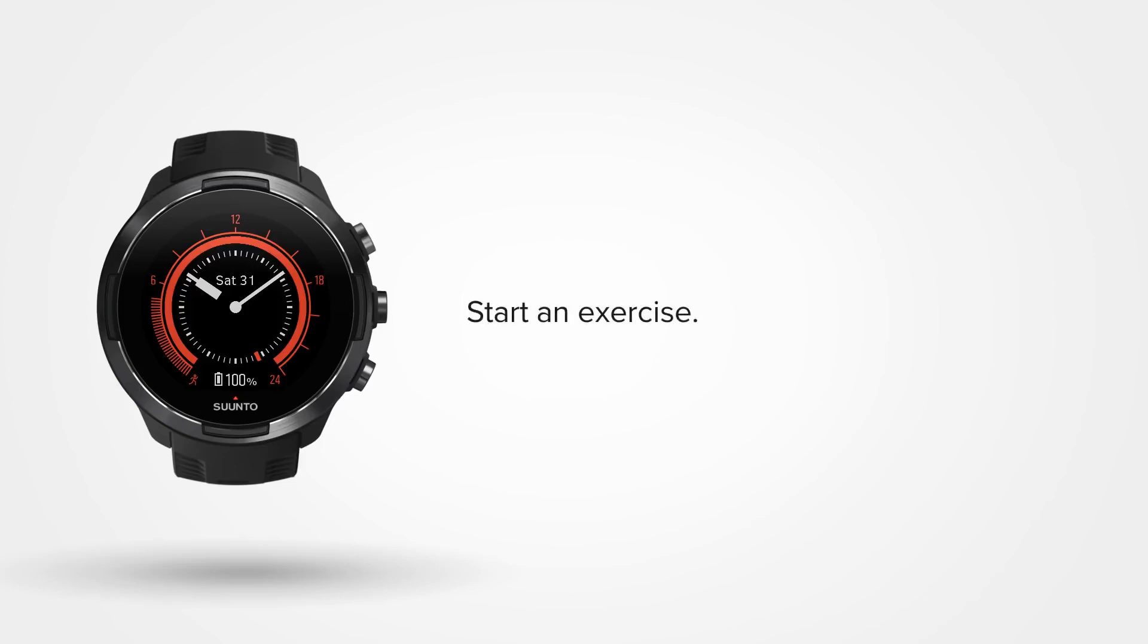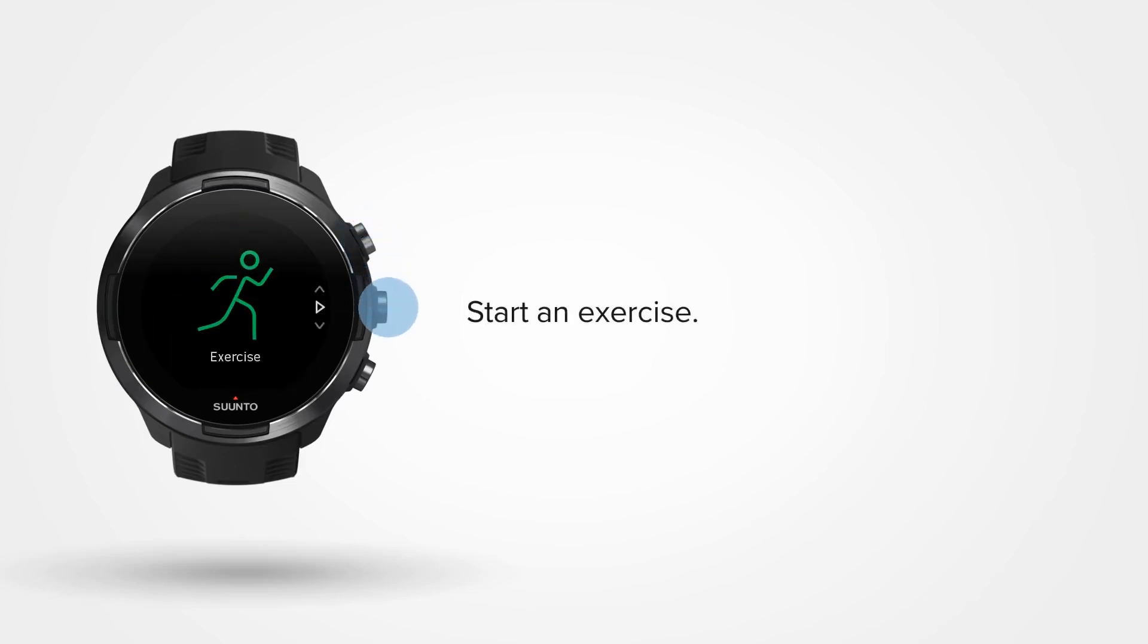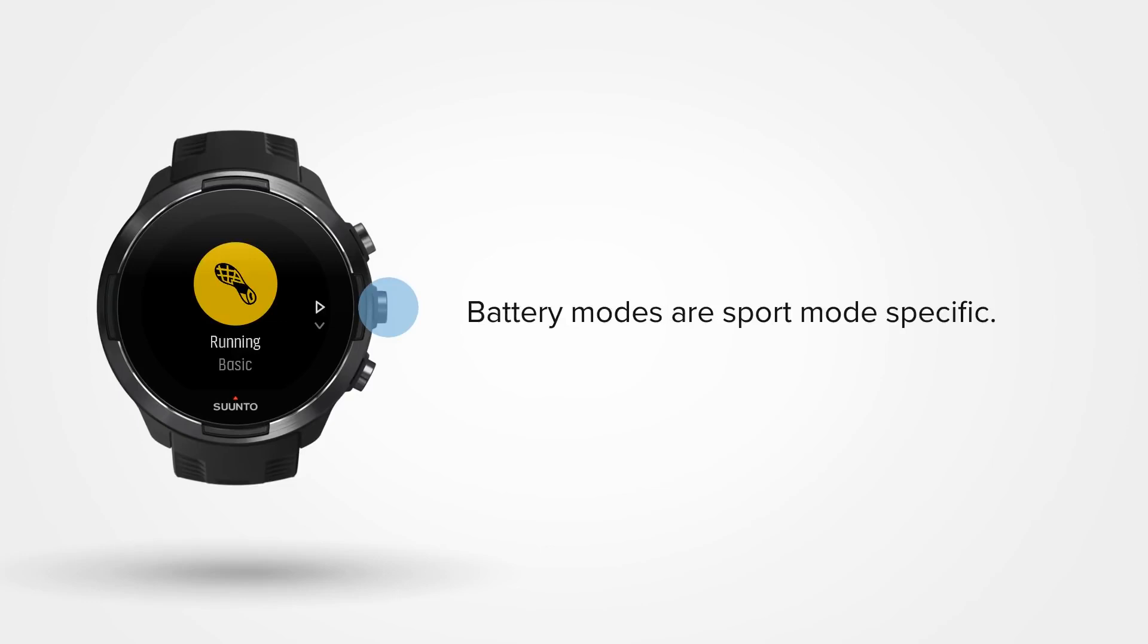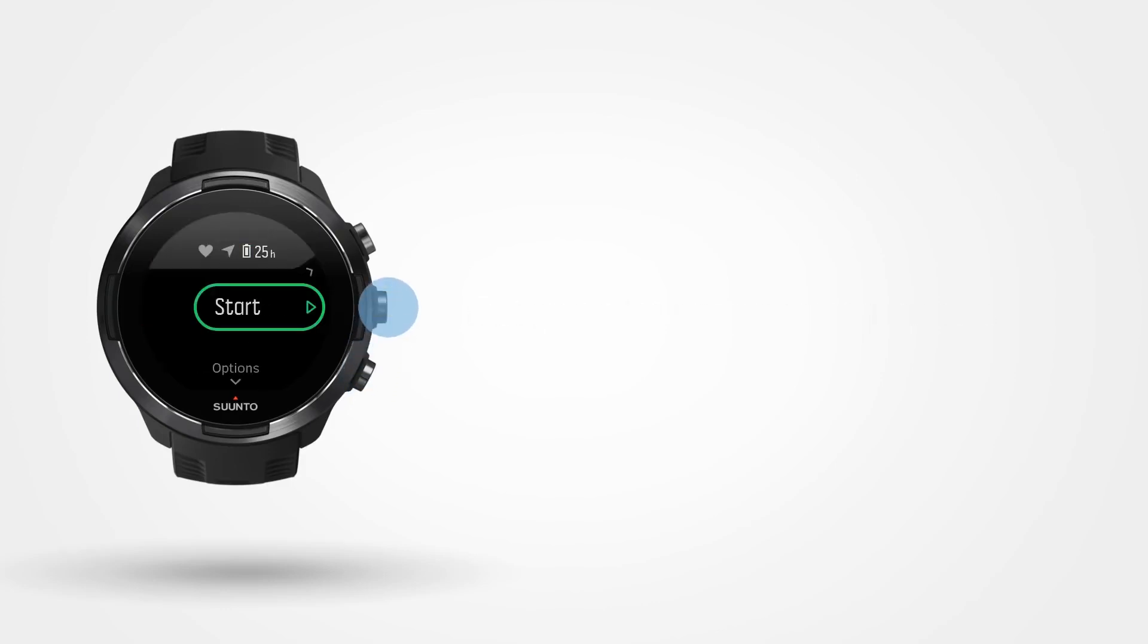Scroll up to exercise and choose a sport mode. Battery modes are sport mode specific, which means that you can set them individually for each sport. Let's head out for a run.